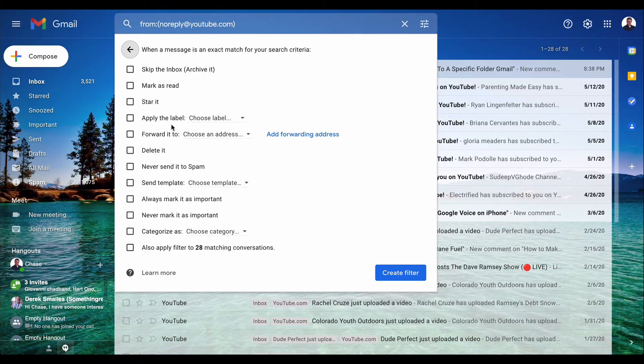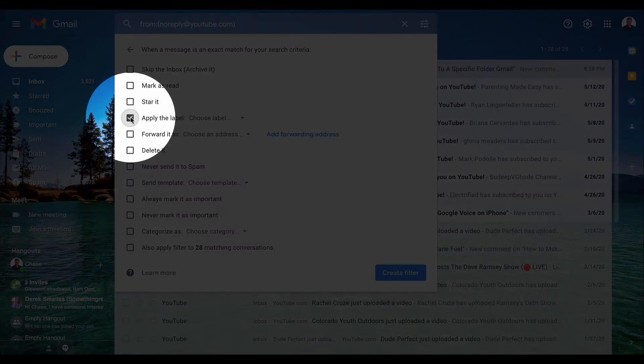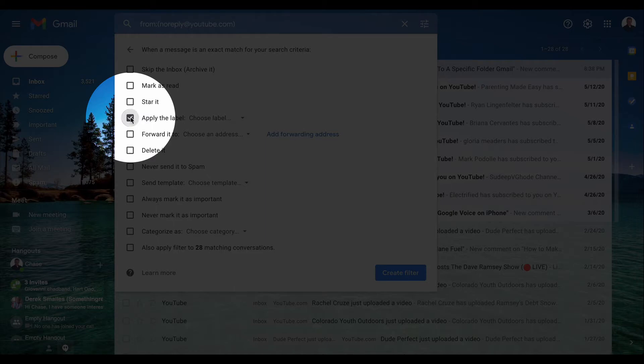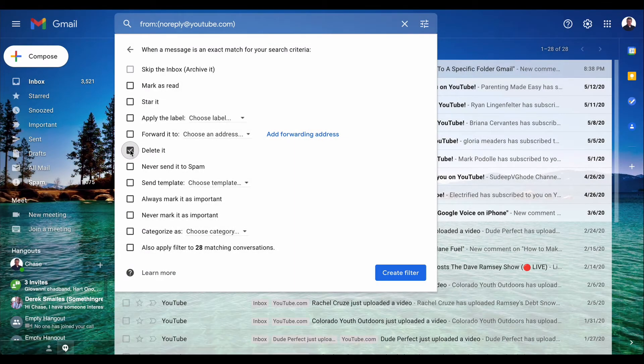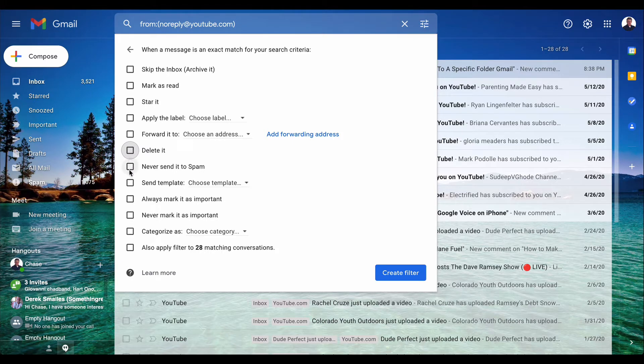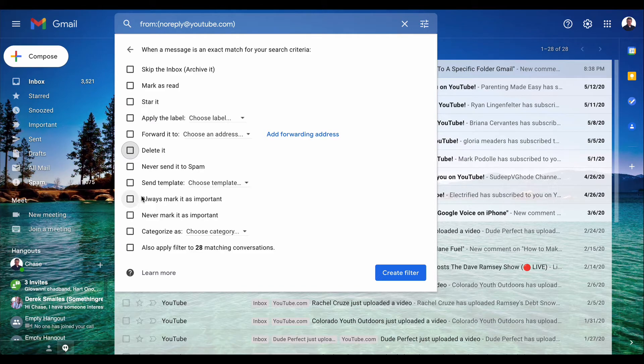You can apply a label if you want the emails to be saved, or you can delete them. There are other options available as you can see.